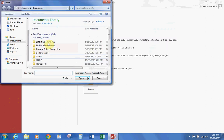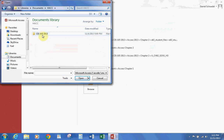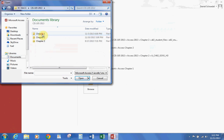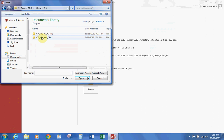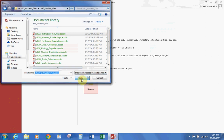Let's go to Browse. Mine are under my Hack folder — Access 2, Chapter 2, Student Data Files. And we're going to grab the first one here, which says A02A Instructor's Courses. We're going to hit Open.